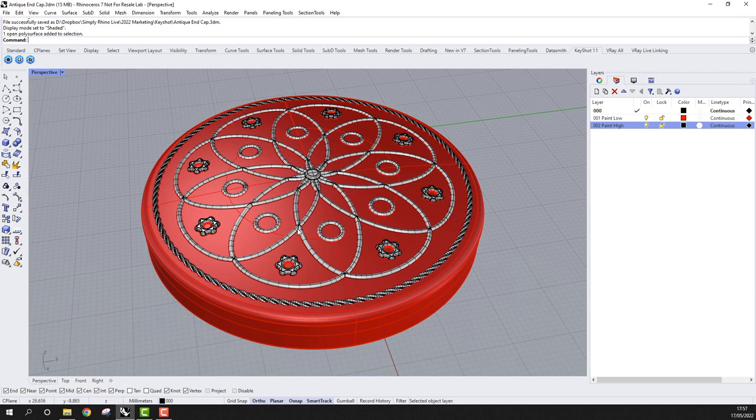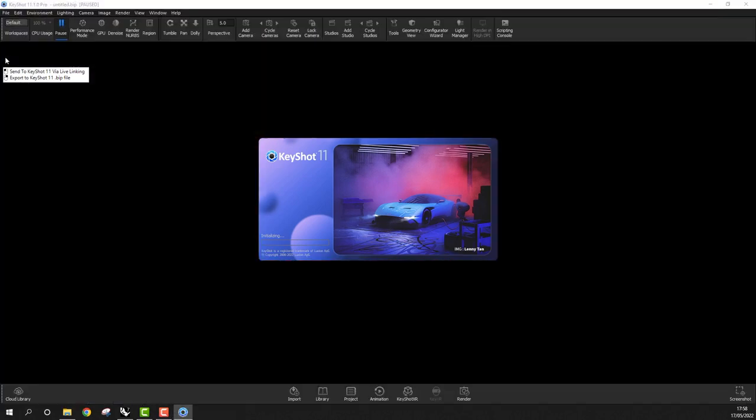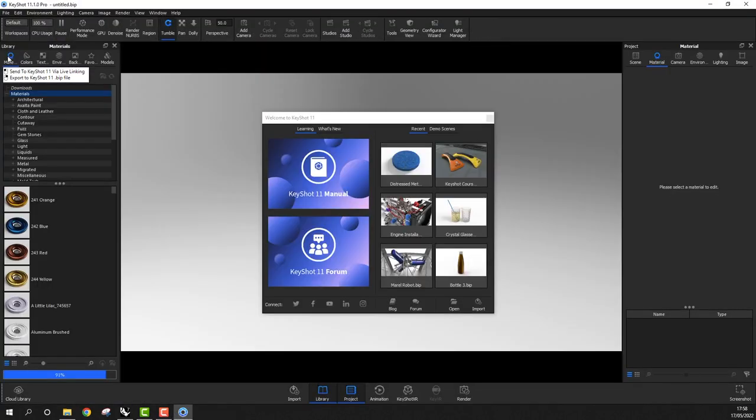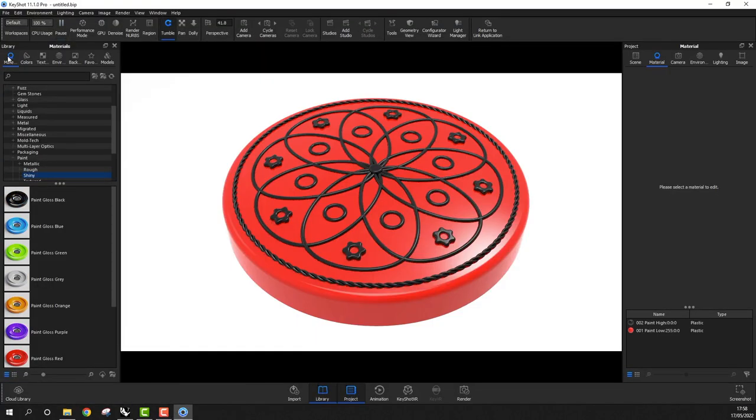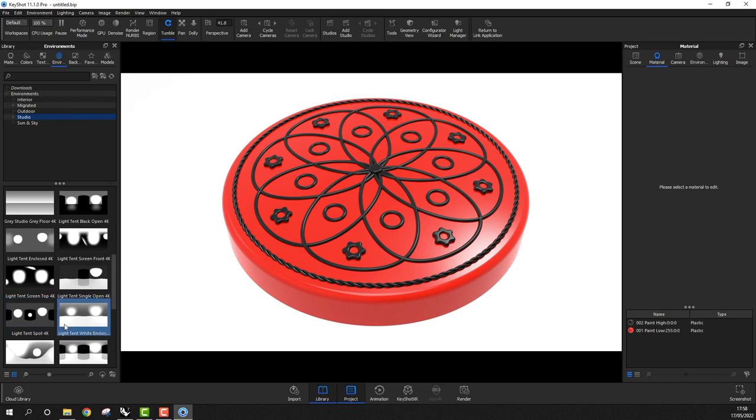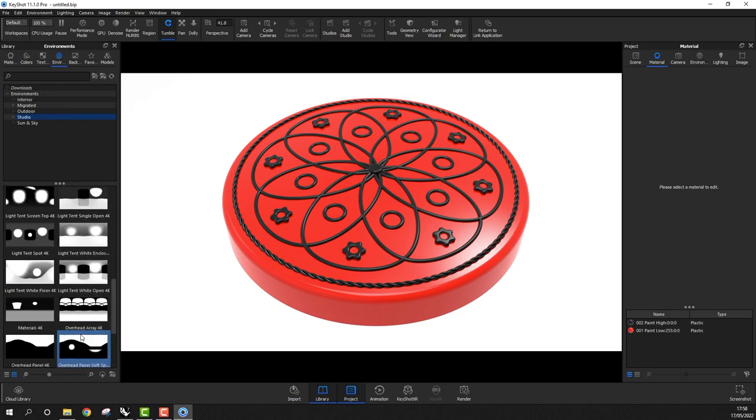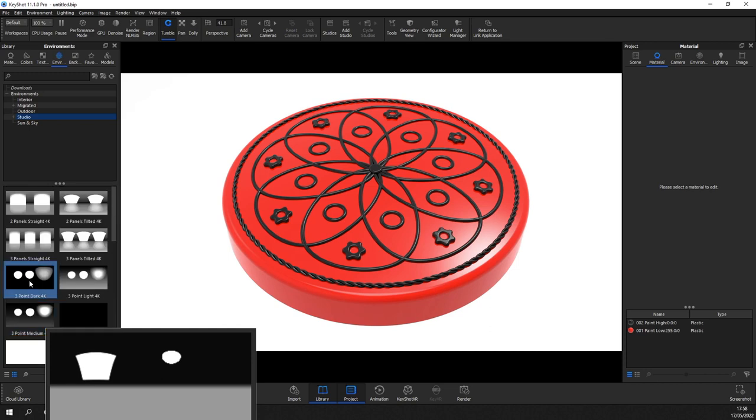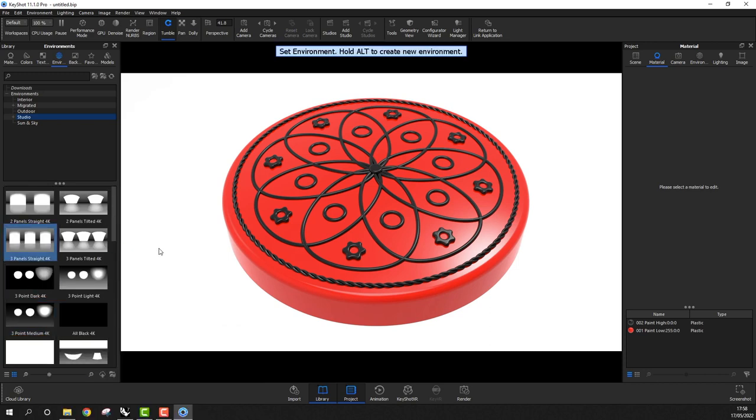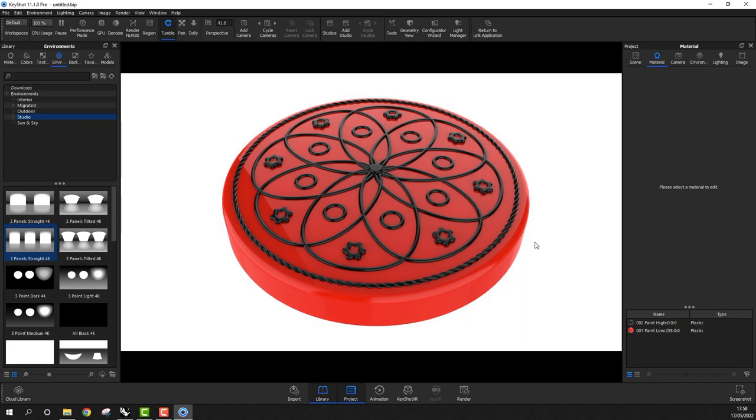Let's move this into KeyShot 11 via the Live Linking plugin. This will open up KeyShot and our starting camera position should be pretty close to that of Rhino. Because I didn't apply any materials inside Rhino, KeyShot is going to use the object color and therefore the layer color that I established in Rhino. The first thing I'm going to do in KeyShot is to change the environment. I'm looking for something fairly plain, not too reflective and grayscale so my colors are not affected by the background. For now I'll choose 3 panels straight 4K. I'll change the background to a single color, in this case white, and I can just type C to do this.